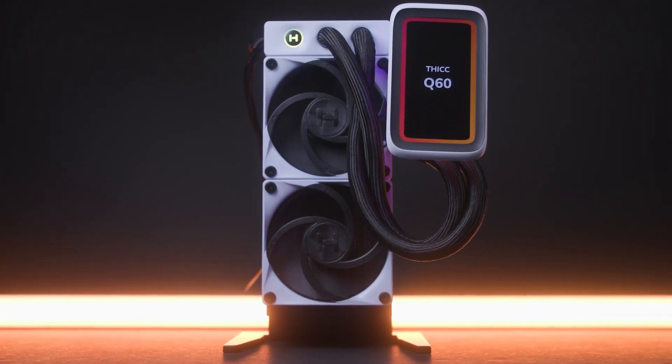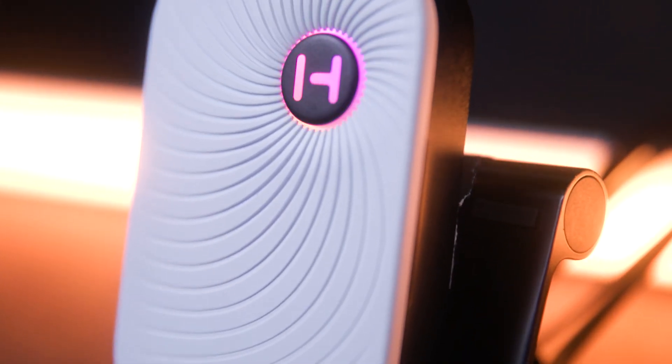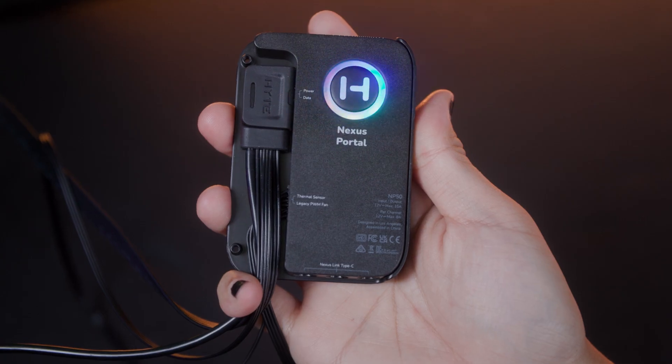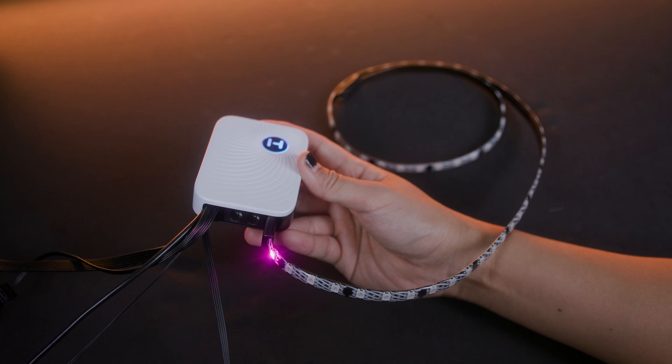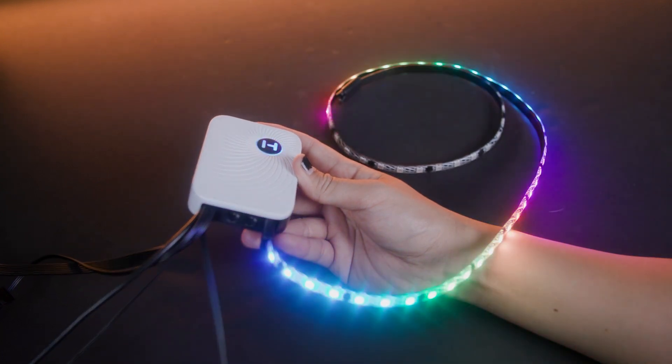Primary nodes, such as the Thick Q60 and Nexus Portal NP50, create and distribute the sequential node network through multiple Nexus Link channels.